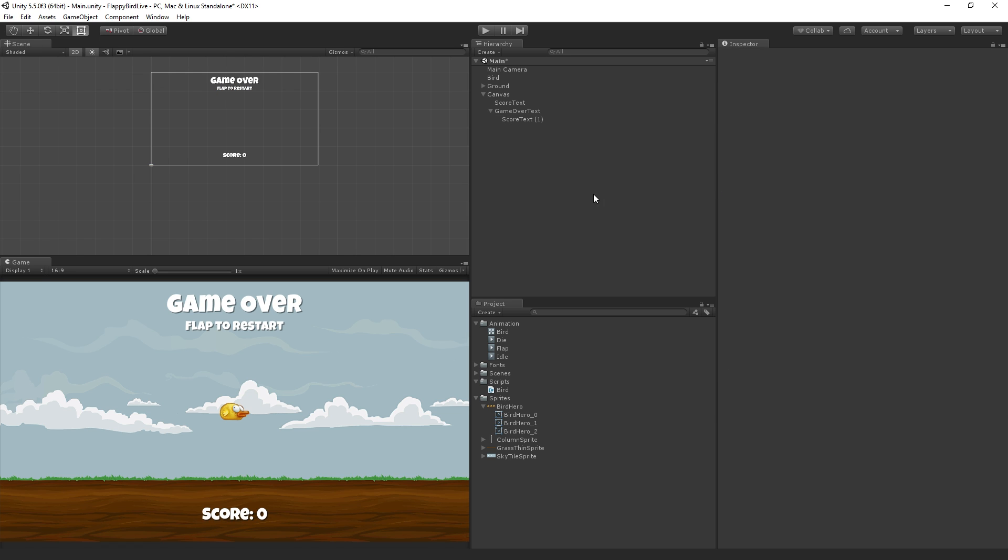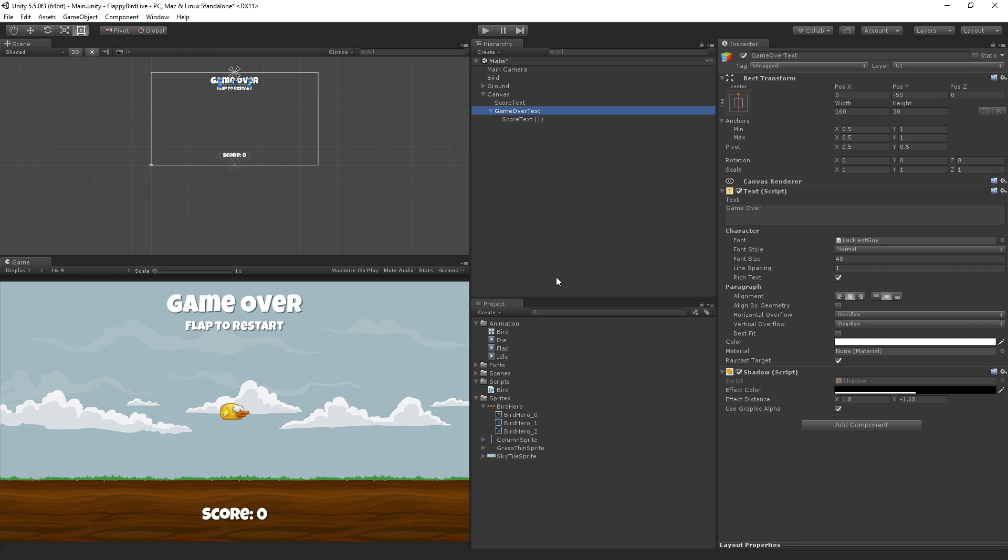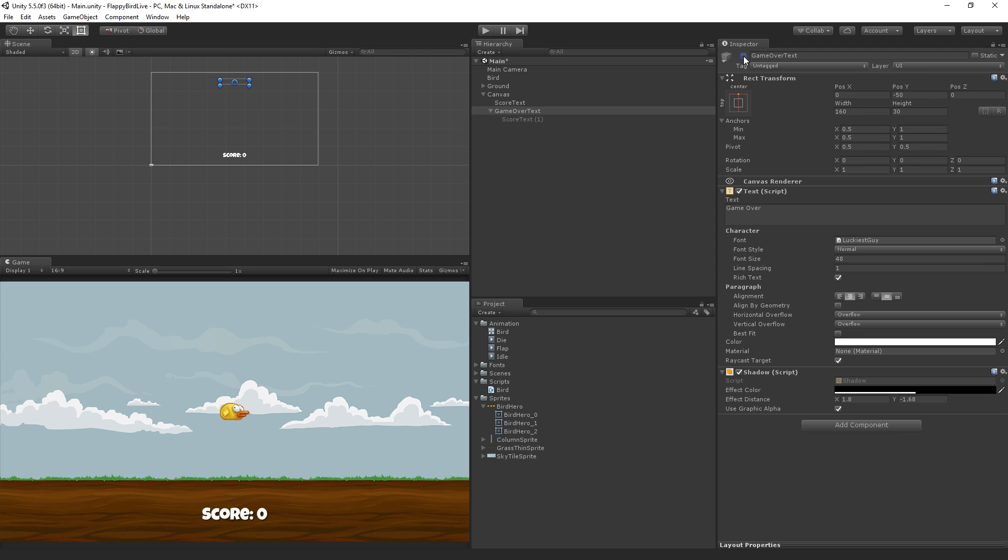Now the game over text is not going to be visible at the beginning of the round. So we're going to select the game over object and disable it using the checkbox here in the inspector. So now when it's time for the game to be over we just enable that and it'll display our message for us.